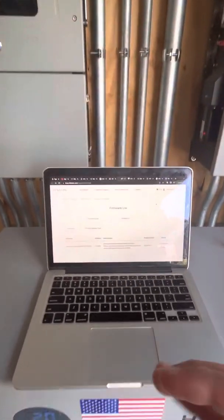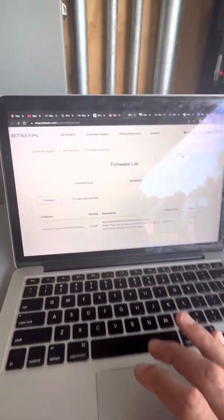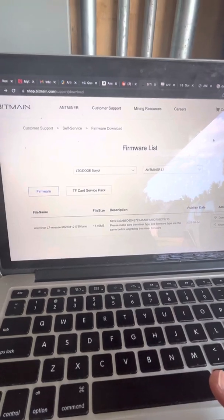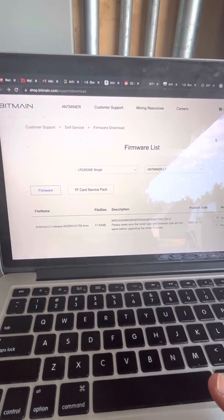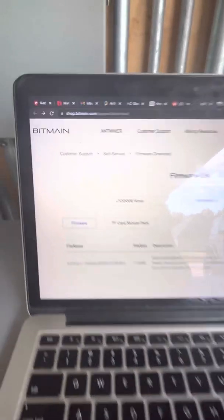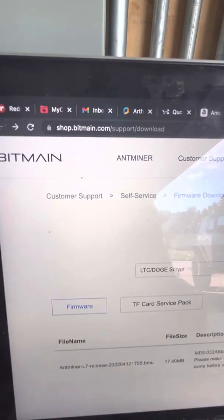Hey everyone. Bitmain just came out with this firmware update. Just wanted to walk you all through it, how to do it.